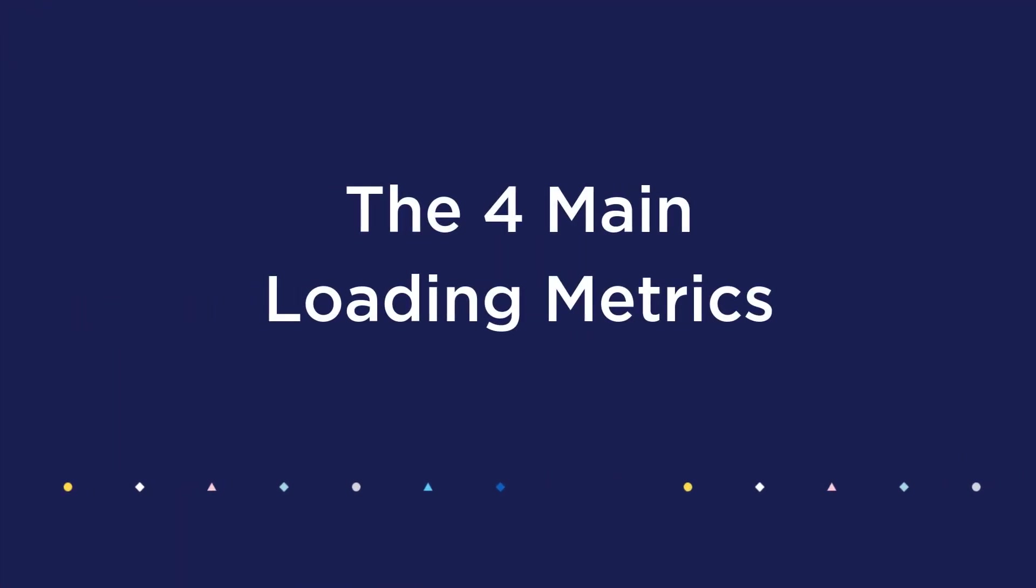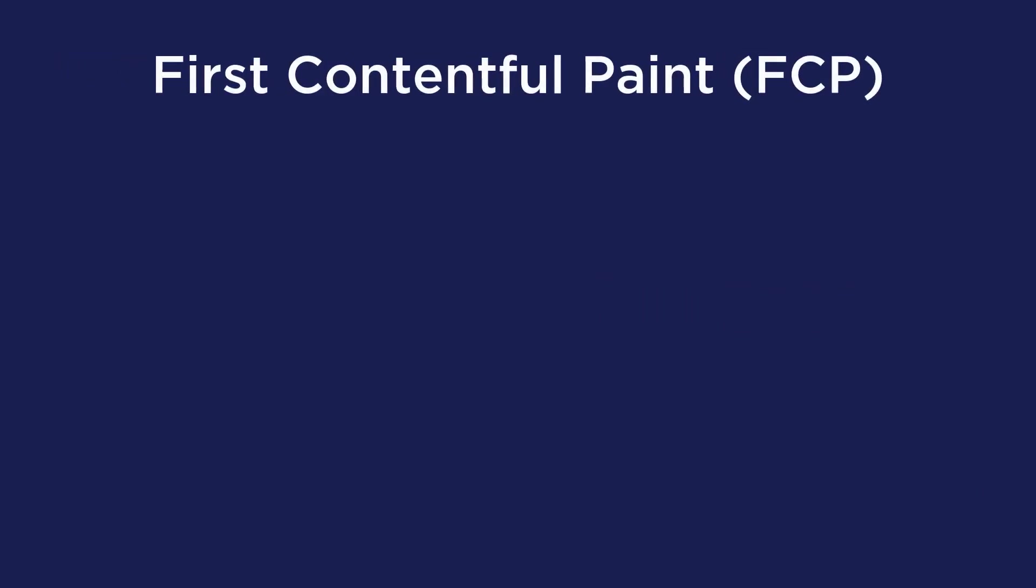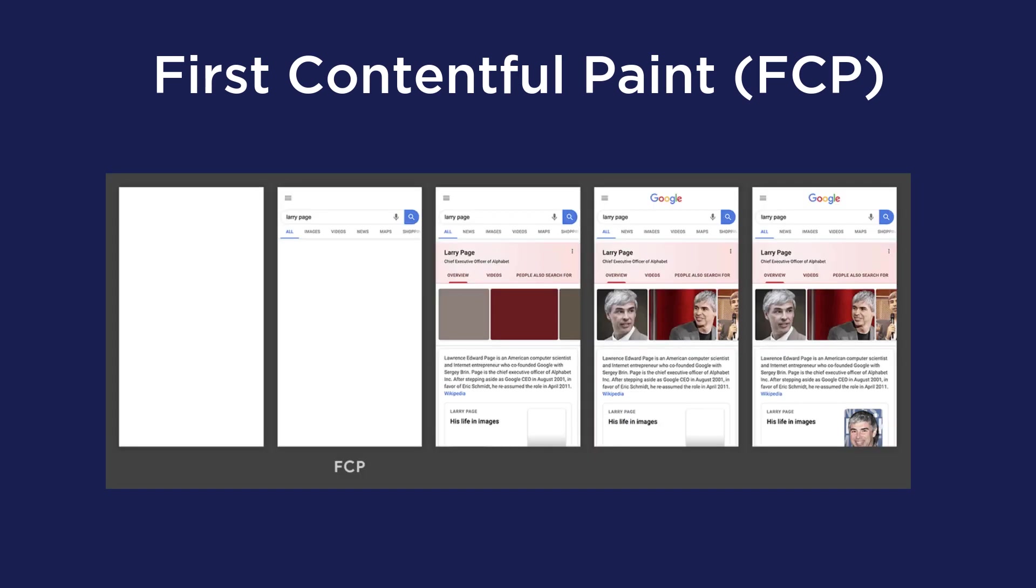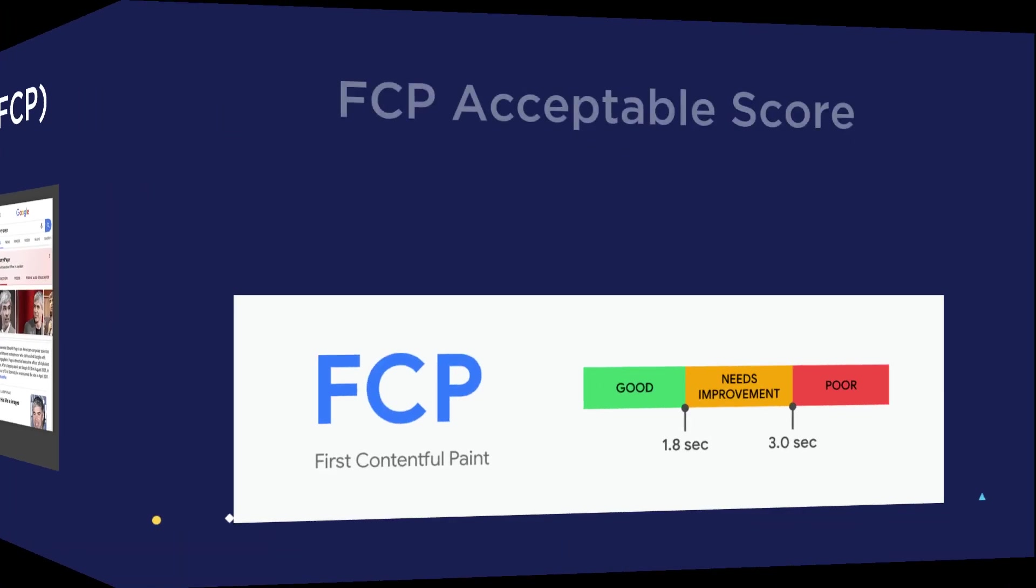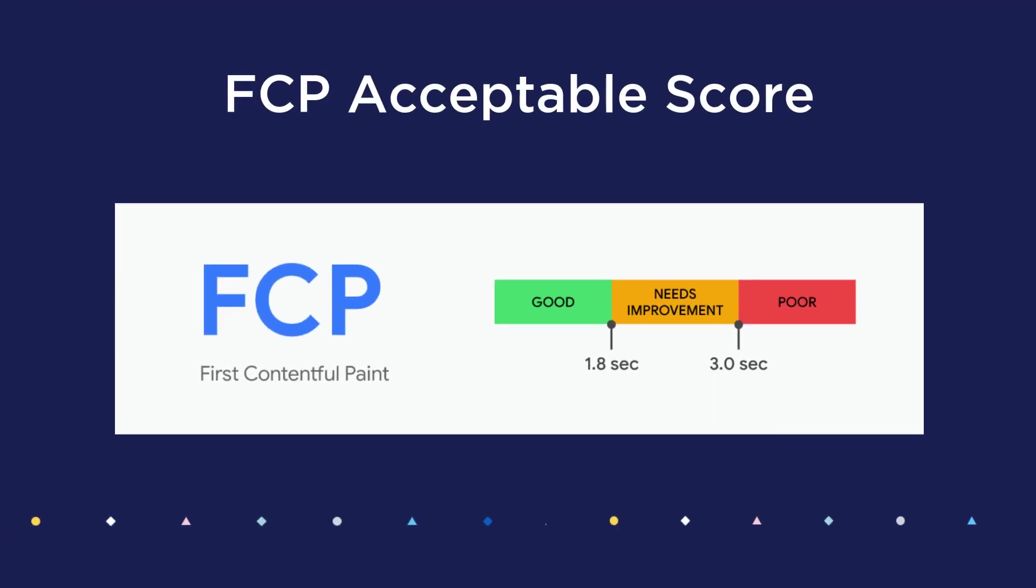Let's dig into the main loading metrics to look at. The First Contentful Paint or FCP marks the first point when a user can see anything on the screen, and it is considered the perceived load speed. Here you're looking for it to be as small as possible because the faster the load time, obviously the better. So your FCP score should be less than or equal to 1.8 seconds.